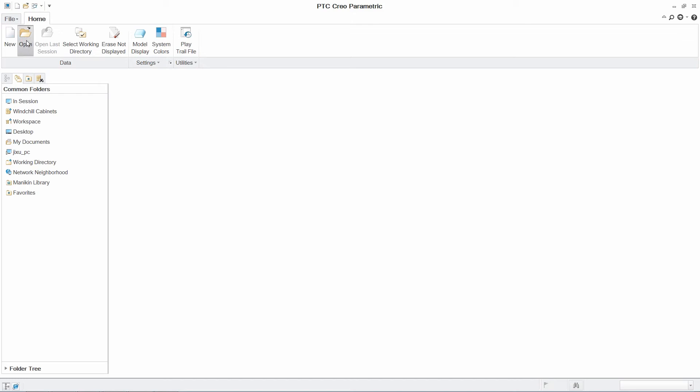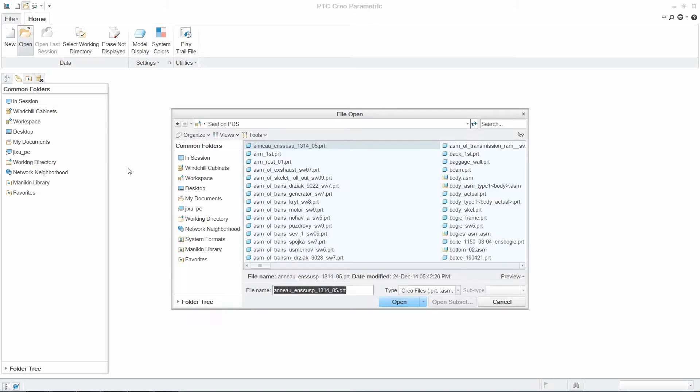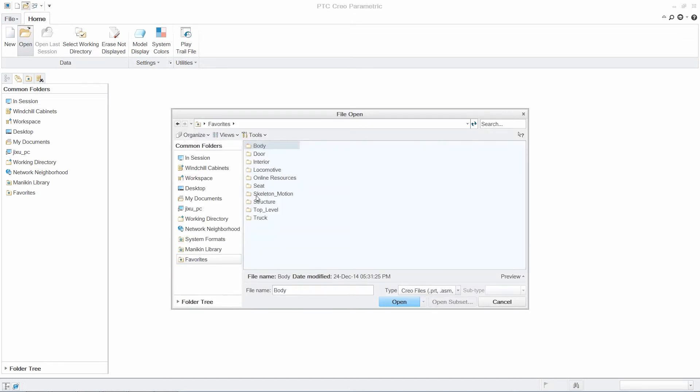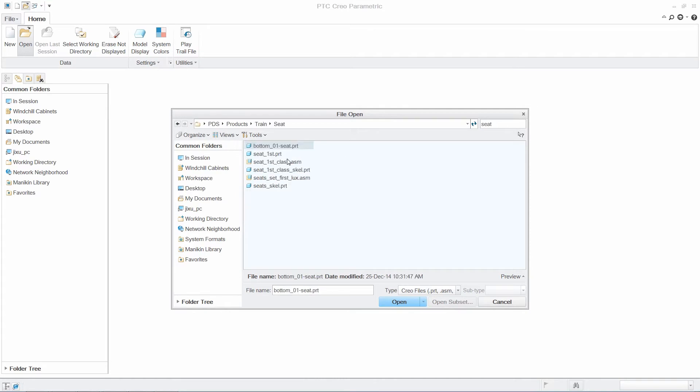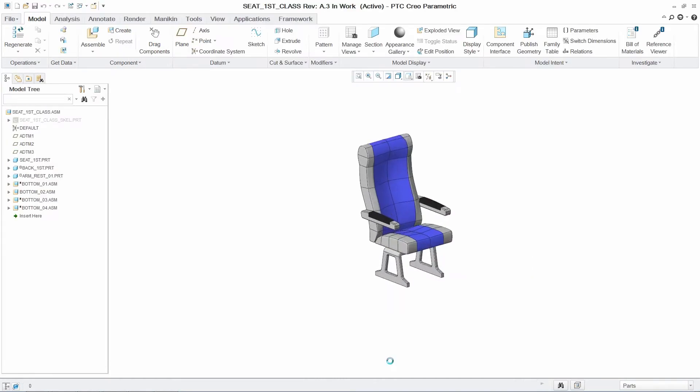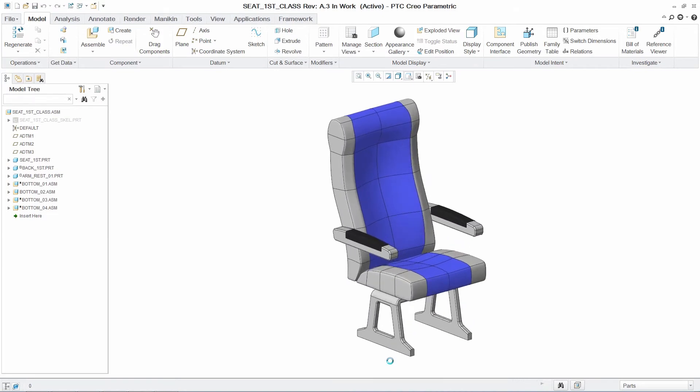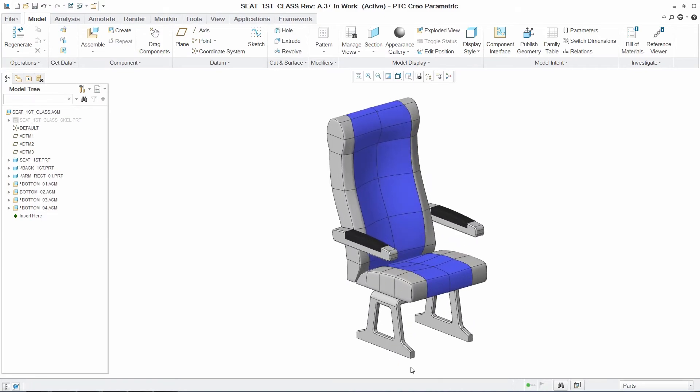PTC Creo Design Exploration Extension, or DEX, provides PTC Creo parametric users with a dedicated environment to easily and efficiently evaluate new ideas and the impact of design changes.